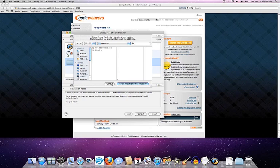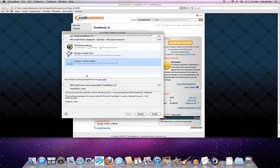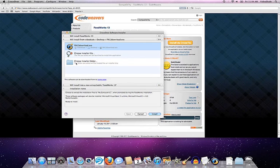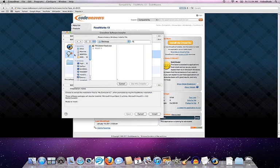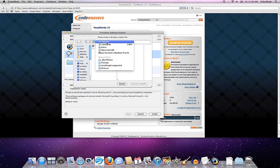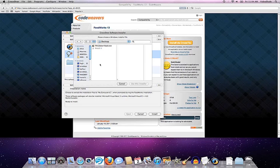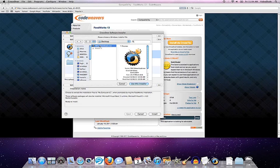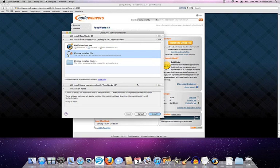If I wanted to, I could manually go out just by clicking on the choose installer file or choose installer folder, navigate out to my desktop and find the actual EXE on my desktop. There it is. And tell Crossover, hey, use this installer.